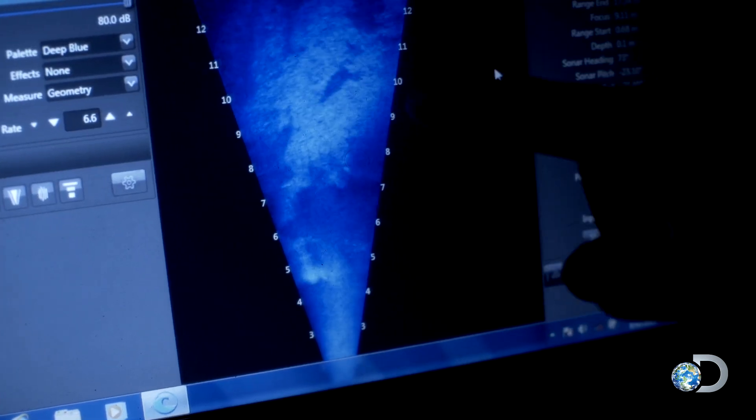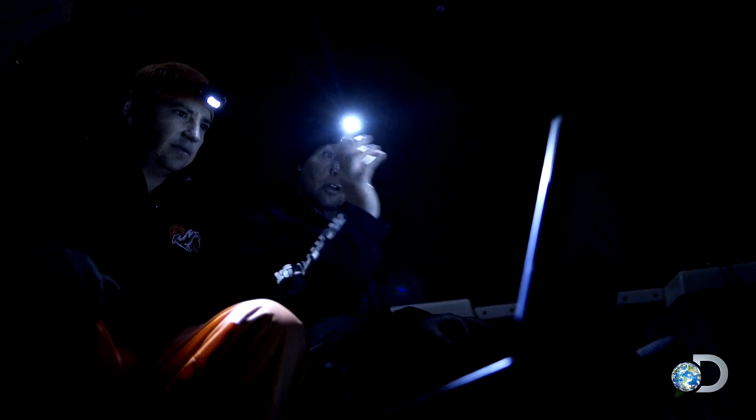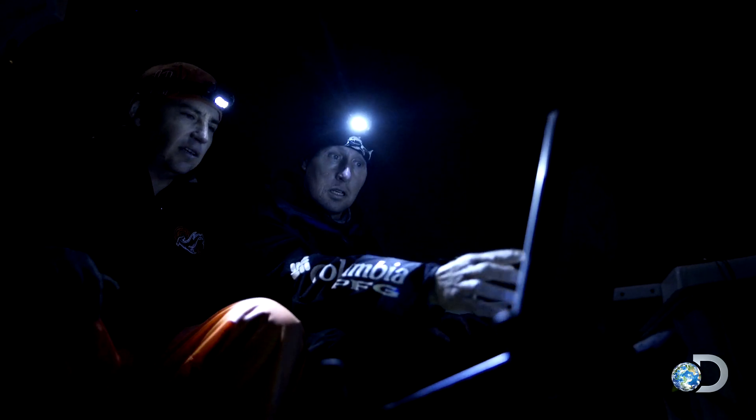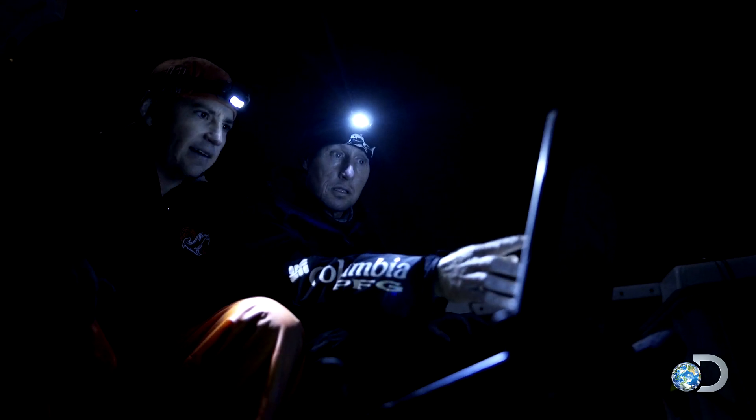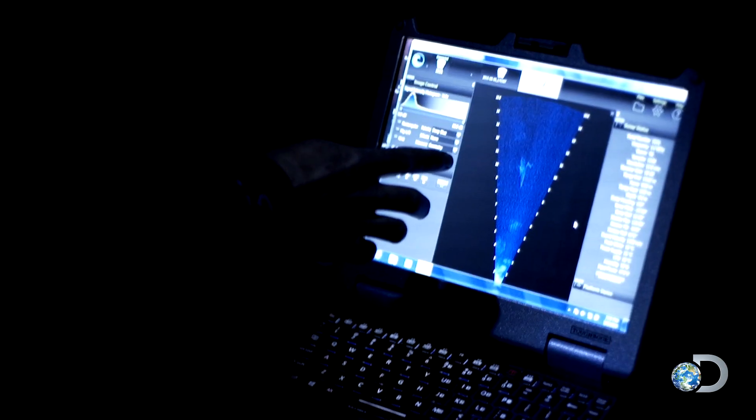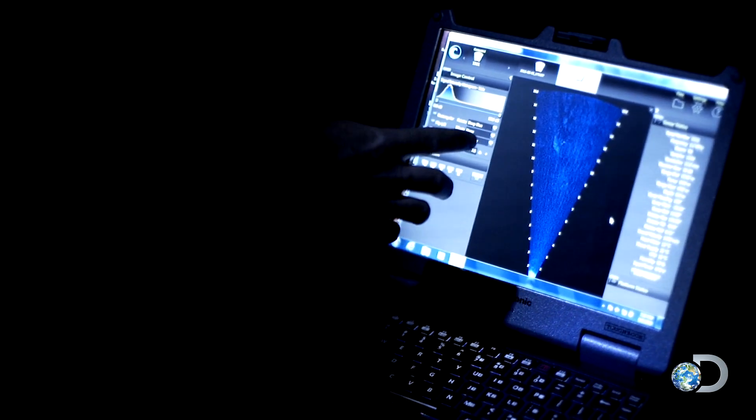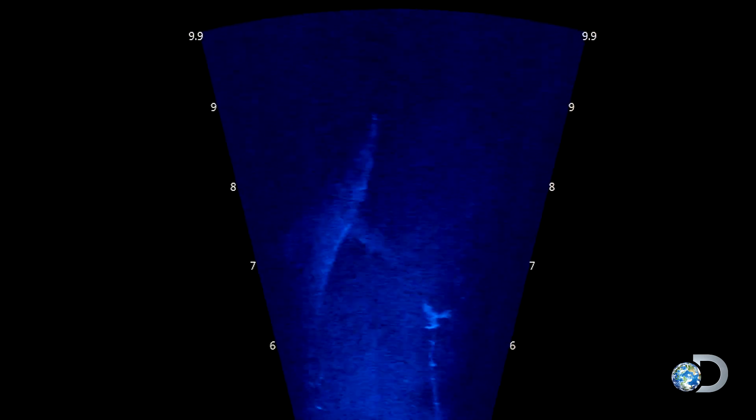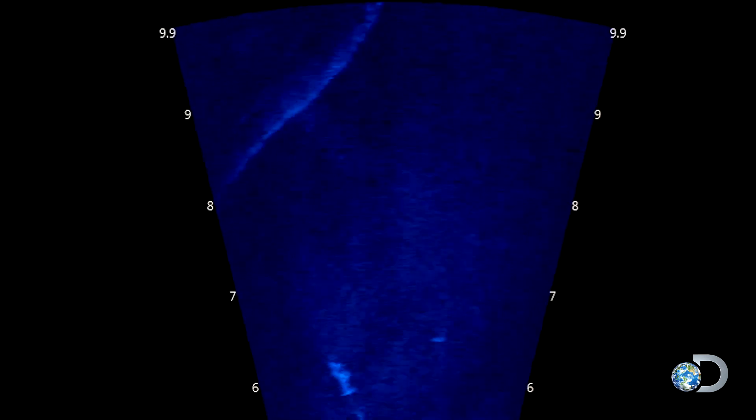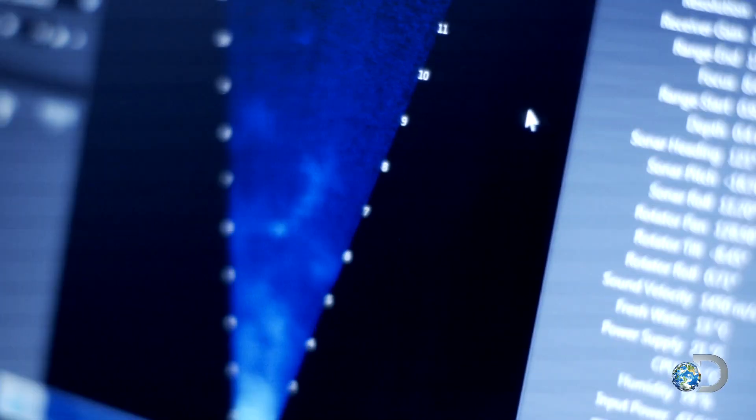Shark! Whoa, look at that. Oh my gosh, look at that animal moving just along the bottom. It's unreal. Look at the definition. That is incredible. Look how you can clearly see the shape of the shark.